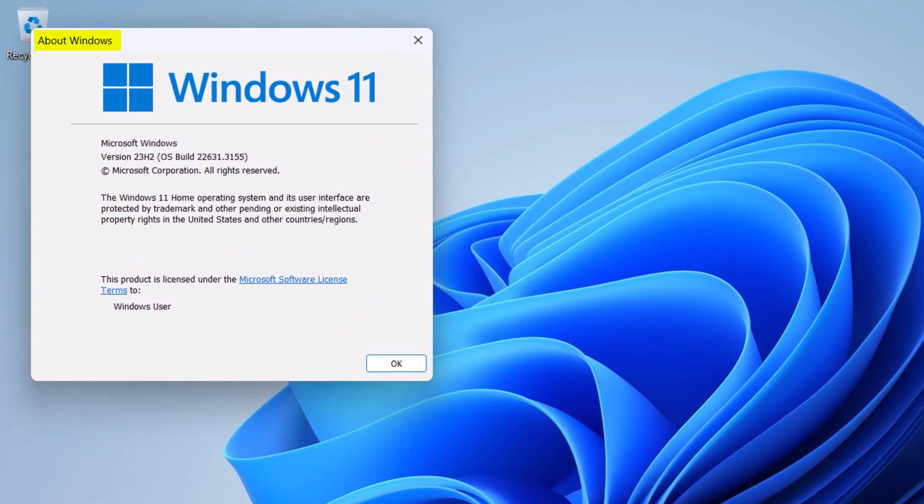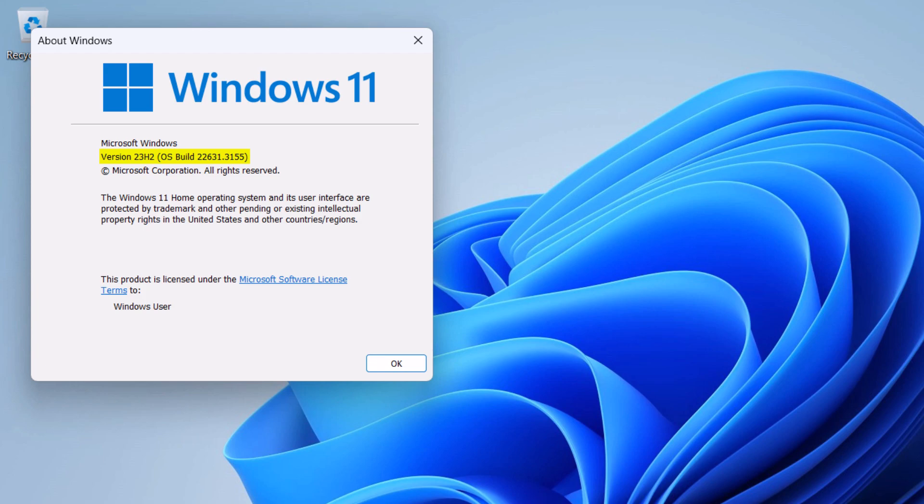A window called About Windows pops up. In it, directly under the Microsoft Windows line, you can find the exact Windows 11 version you are using and its OS build, meaning the build number. A bit lower, there's a paragraph mentioning the Windows 11 edition you are using. For example, I have Windows 11 Home on my PC.